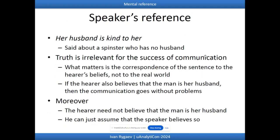Another puzzle, from Donnellan and elaborated by Kripke, is speaker's reference versus semantic reference. For example, if somebody says about a woman who has no husband — yet someone remarks that her husband is kind to her — the hearer can understand the statement as true if they see that woman with a man and believe he is her husband, understanding the speaker as referring to that man.